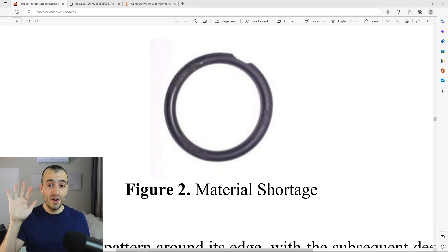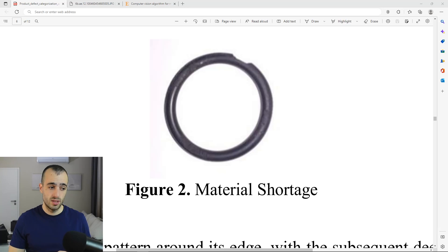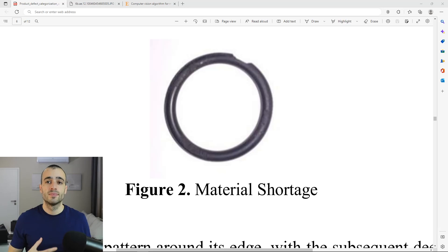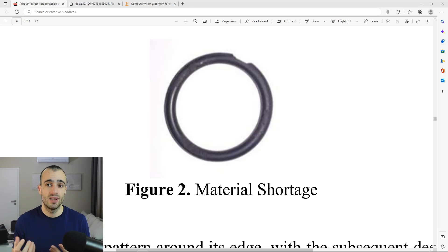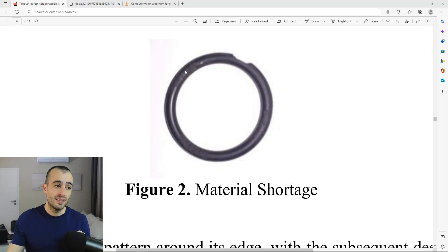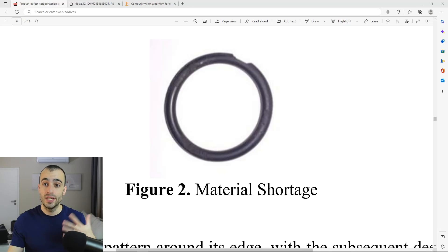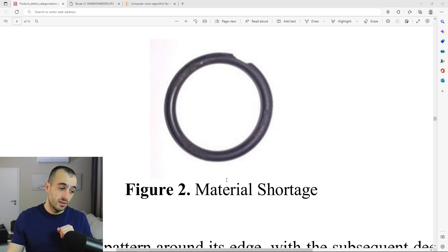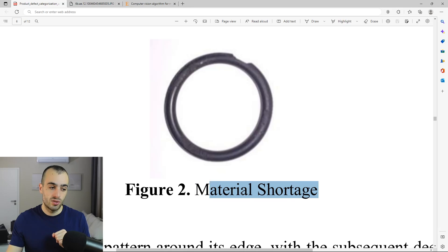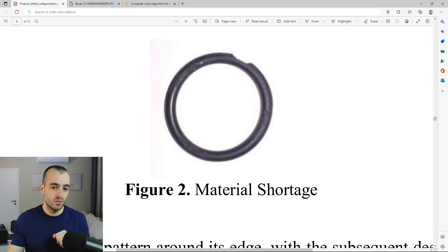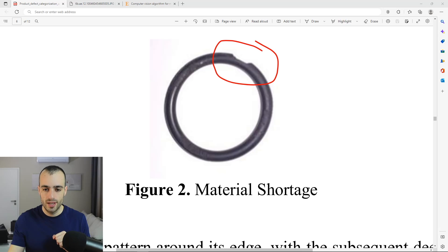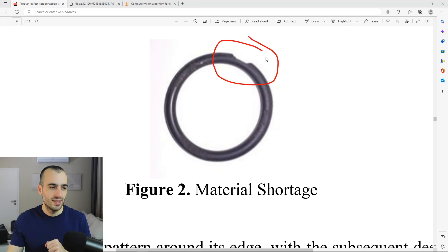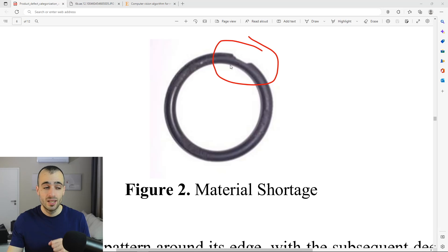There are five most common problems and all of them have the same final bad result. If you put a damaged O-ring, then you're going to have leakage of fluid. The first reason is material shortage. This is what happens when there is material shortage during production. There is some part that is missing on the O-ring.